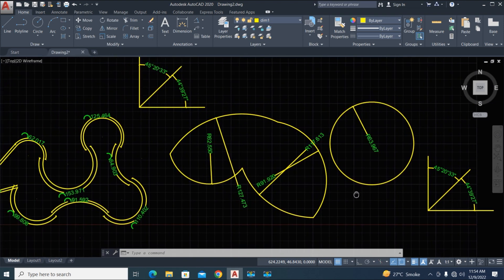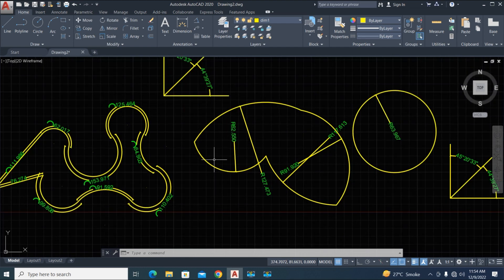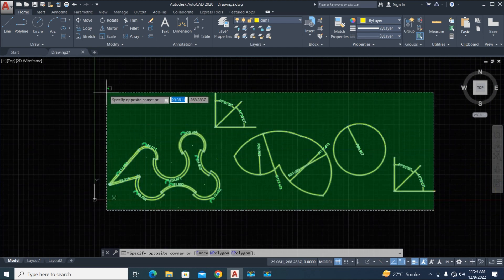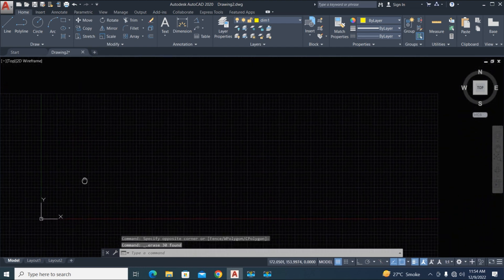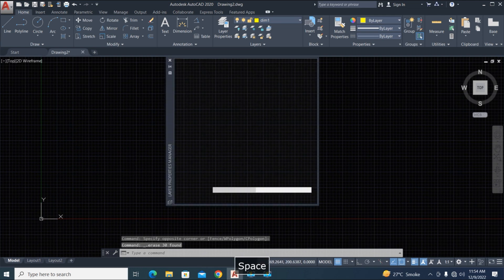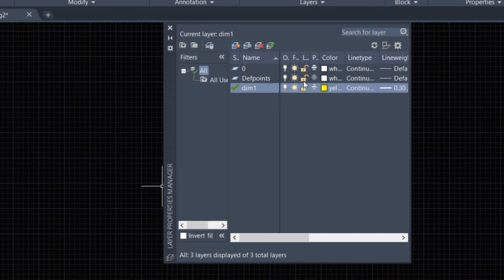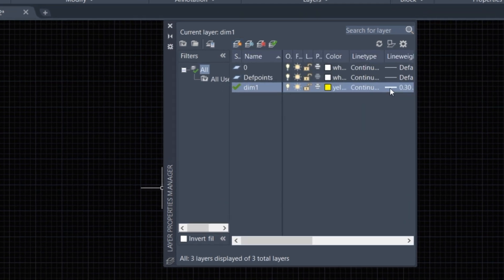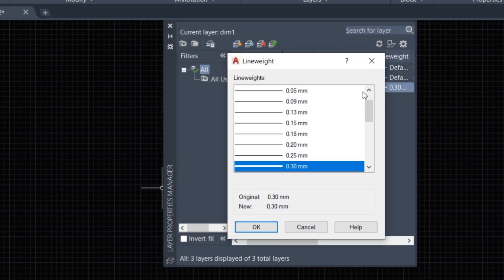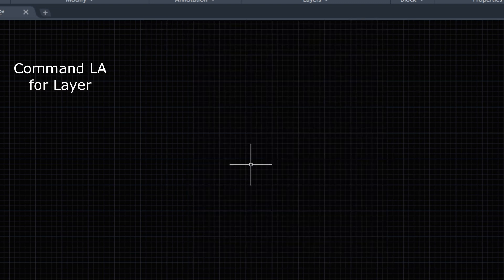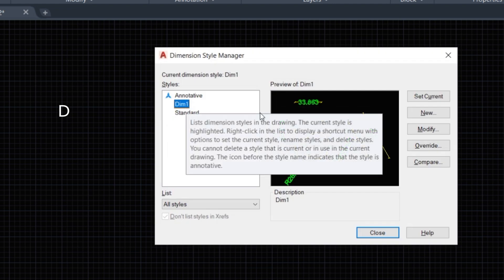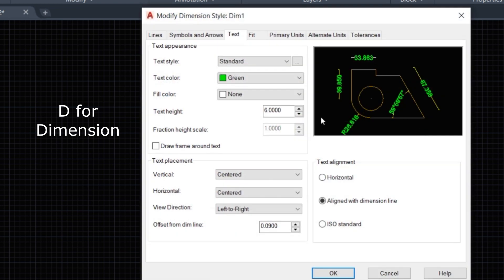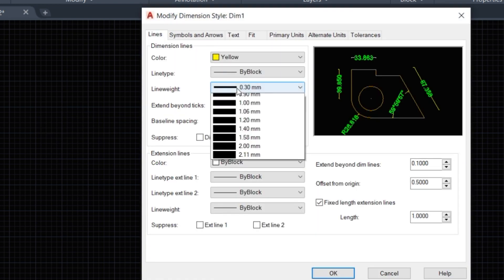Let's start. We'll delete this dimension first. Now we create a layer. I already created a layer from here, new layer, and gave dimensions for line and line weight thickness. Now we create a dimension here. I already created this dimension and modified it, with line thickness.